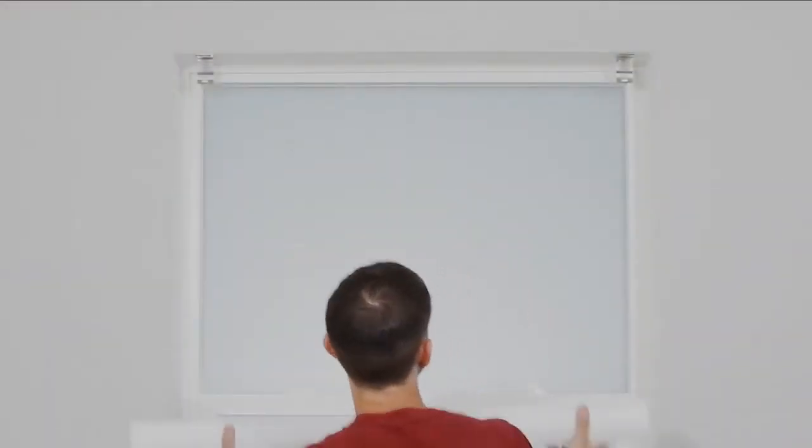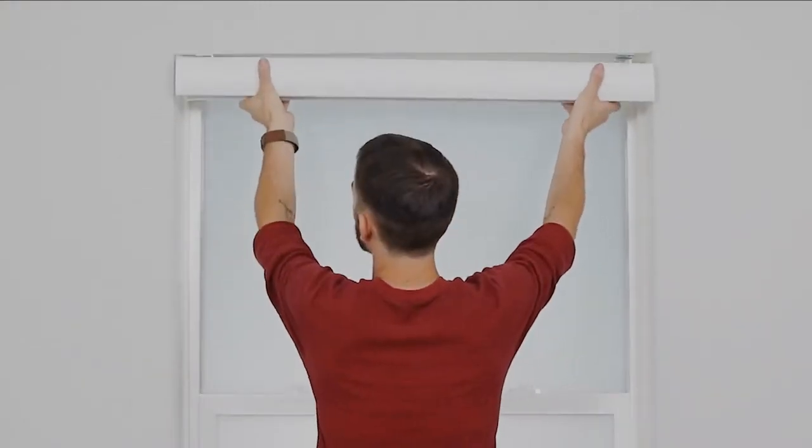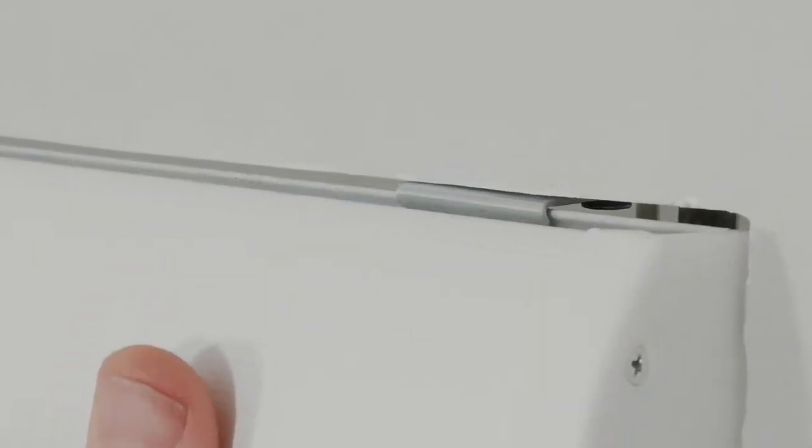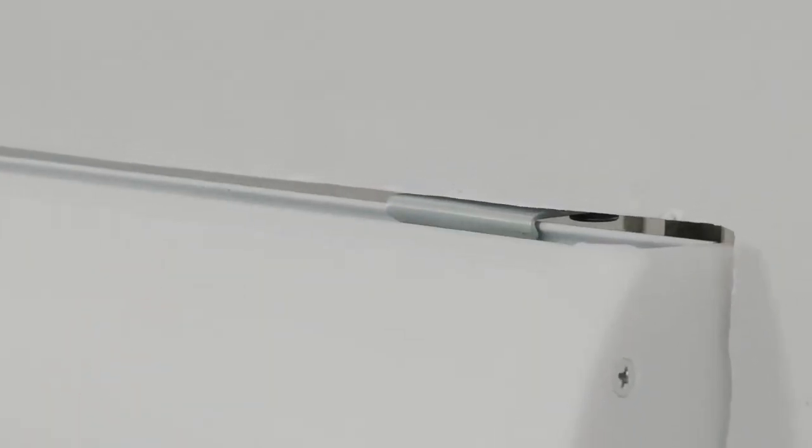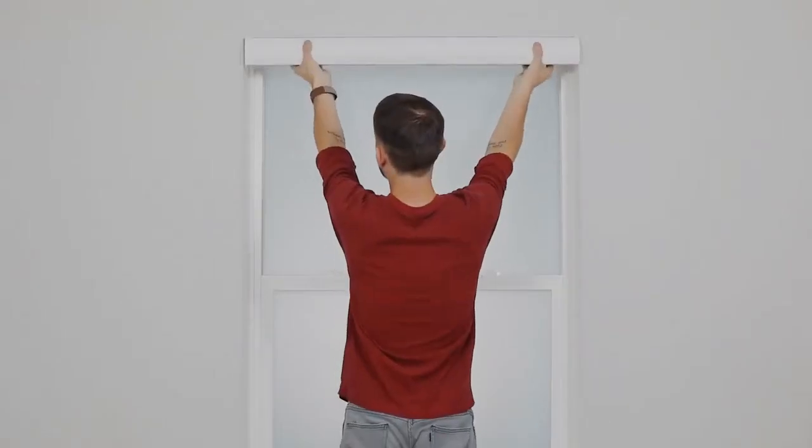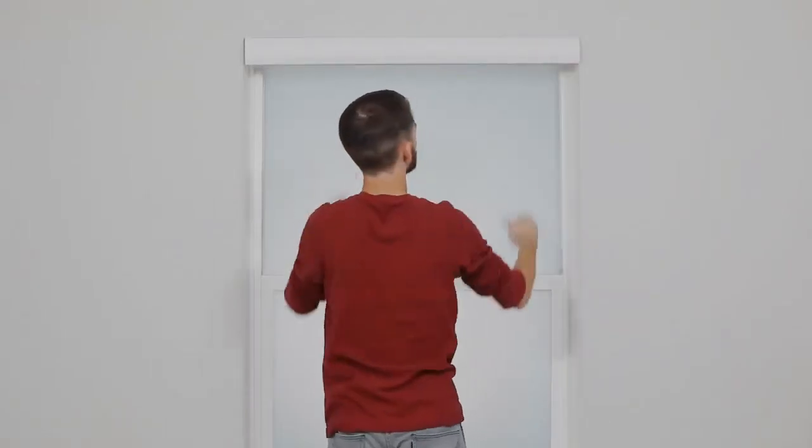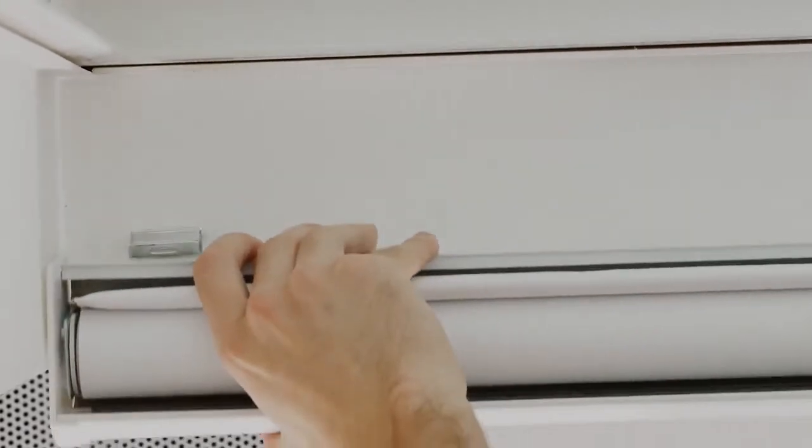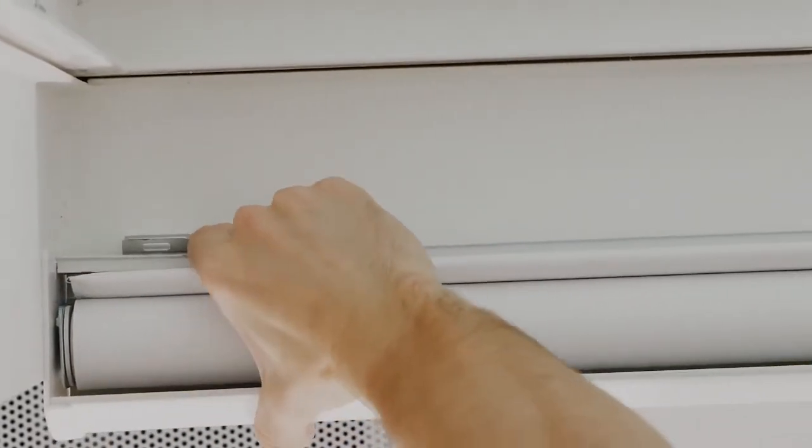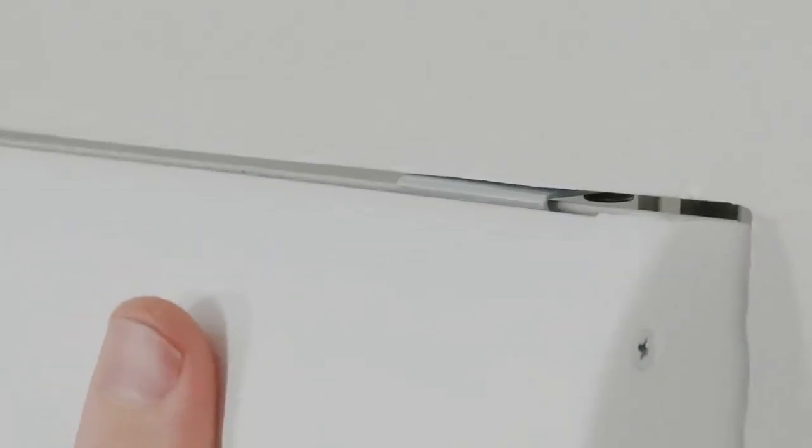Grasp the cassette so the front of the shade is facing you and rest the front of the cassette on the top lip of the brackets. Then, push the bottom front of the headrail firmly back toward the window until it catches on the back of the brackets and snaps into place.